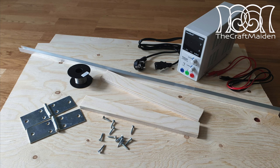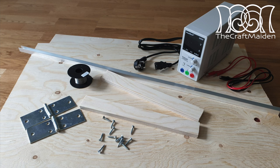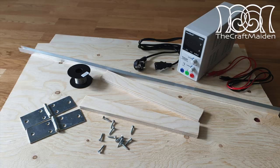For this project you need a few materials and some tools and I've listed everything in the description box down below.